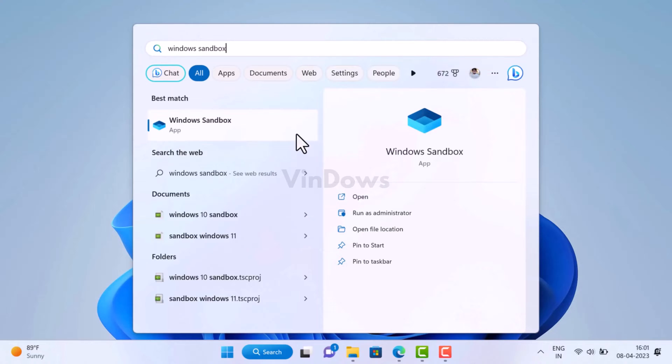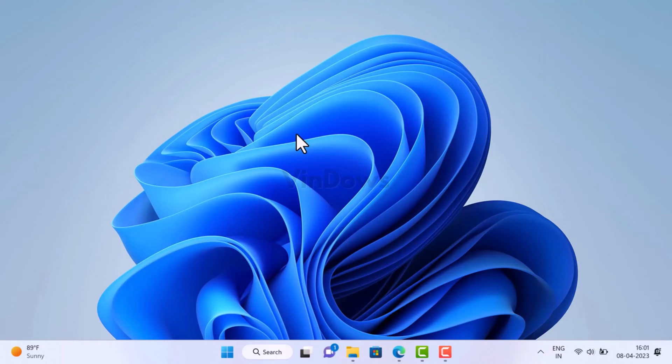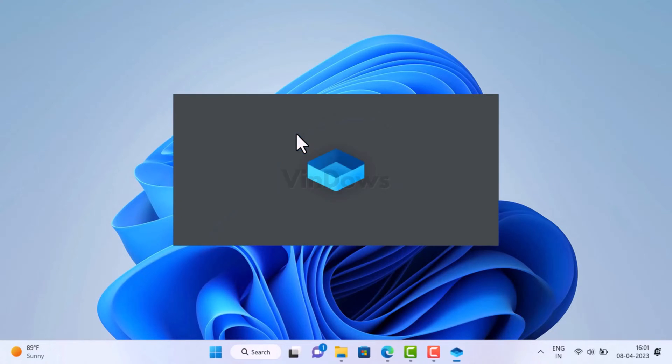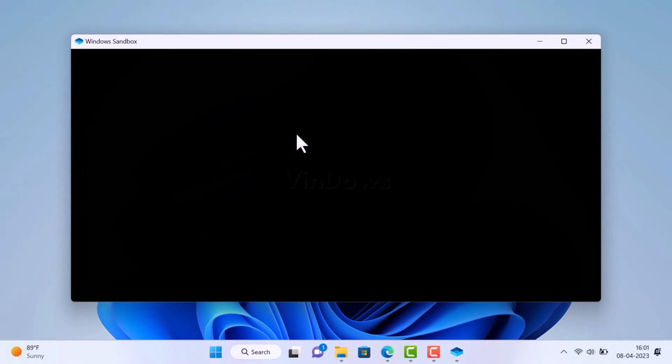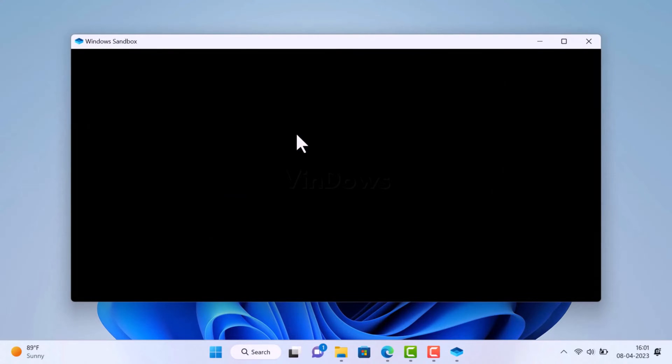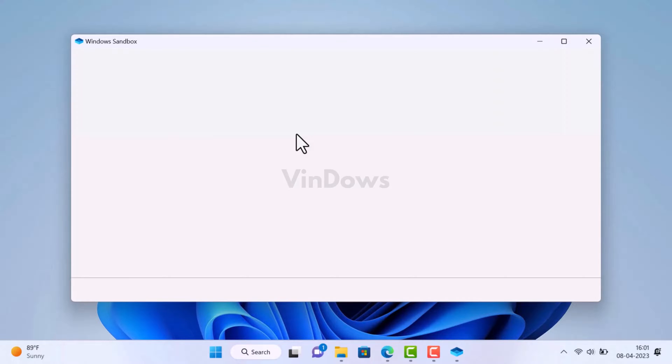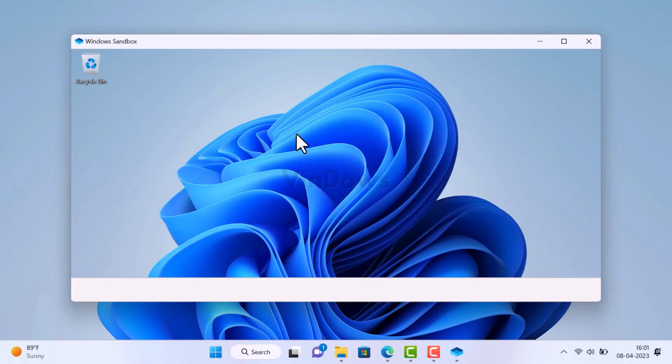Hello friends, welcome to Windows. In today's video, you will learn how to install Windows Sandbox on the Home edition of Windows 11 and Windows 10. Windows Sandbox is a nifty feature that creates an isolated environment to run untrusted software.